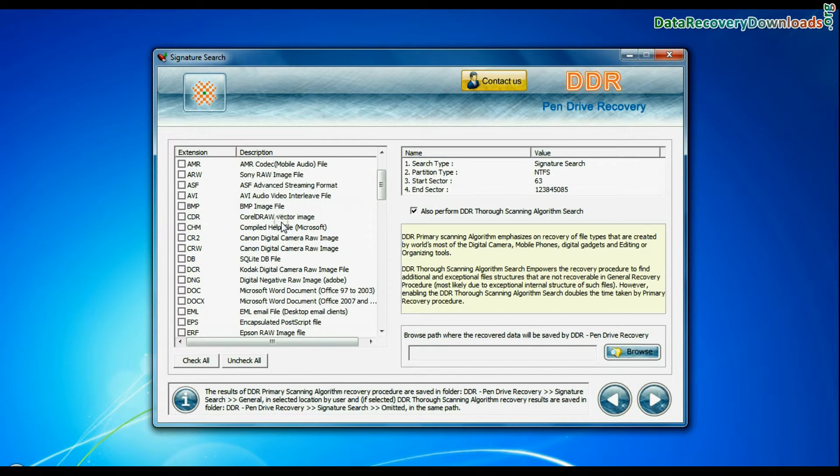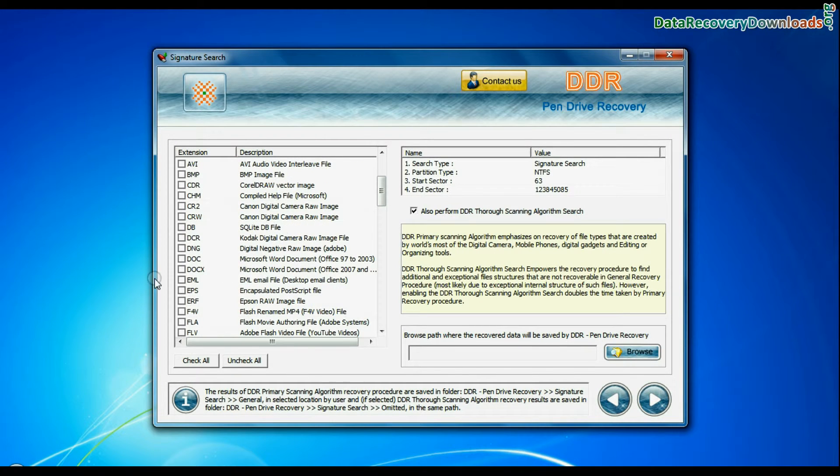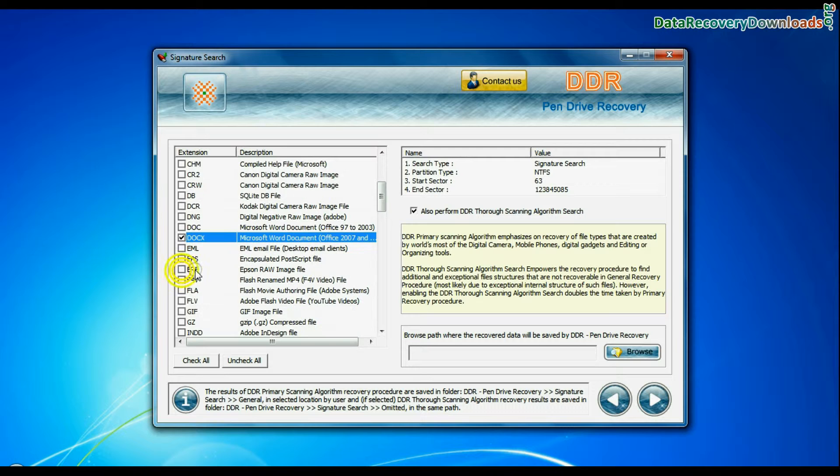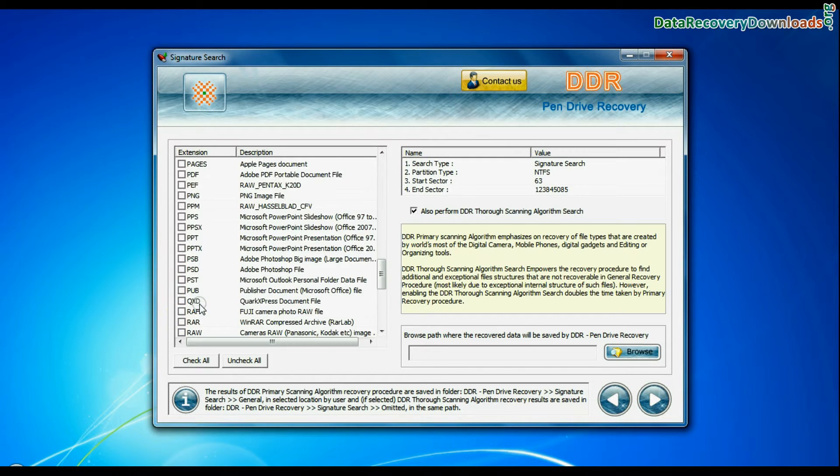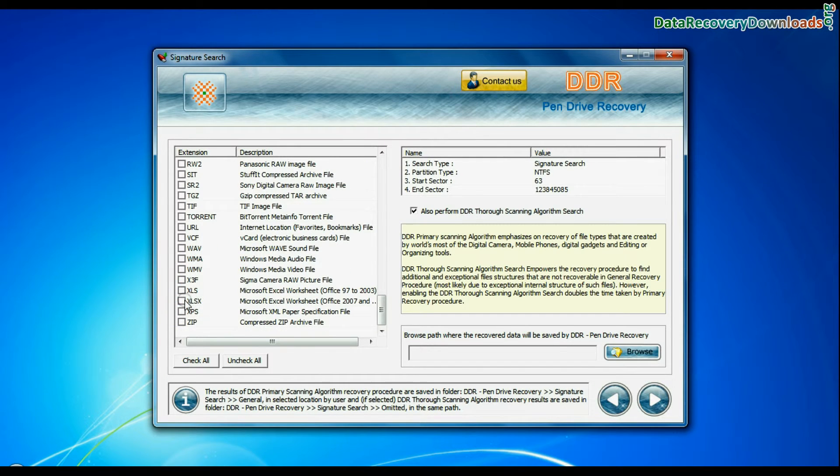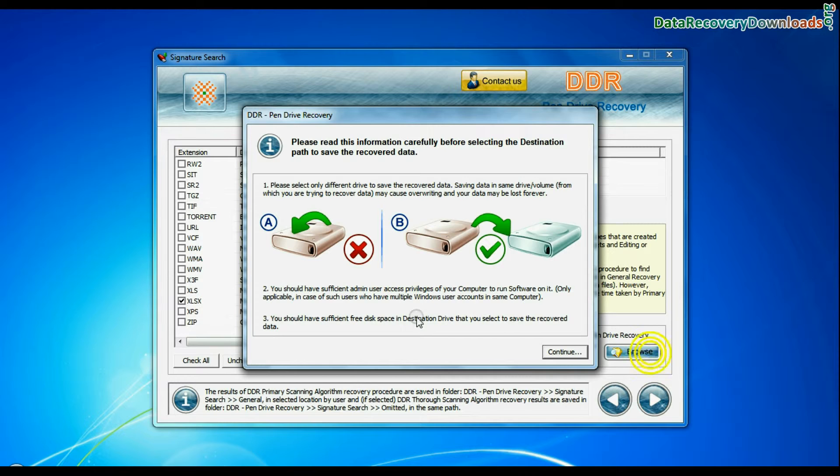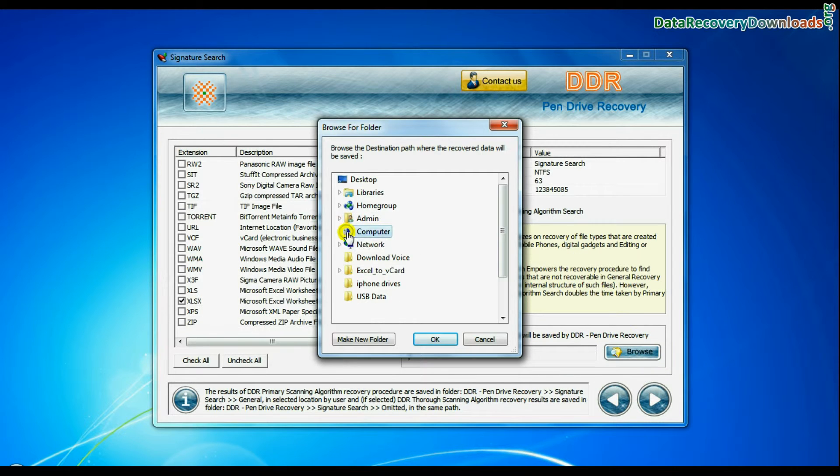Signature search finds different file types regardless of virus corruption or file system structure of storage media. Choose your data file extensions. Browse the path where you want to save recovered data.